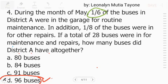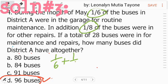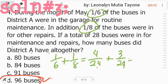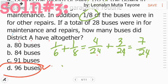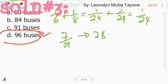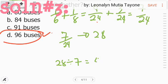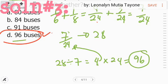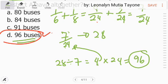Solution 3: 1 sixth and 1 eighth, added with LCD 24 — 4 plus 3 — gives 7 over 24. This 7 over 24 is equivalent to 28 buses. Divide 28 by 7: that is 4. Then multiply 4 times 24, and that is 96. So the answer is 96.